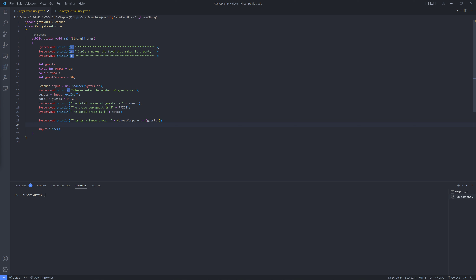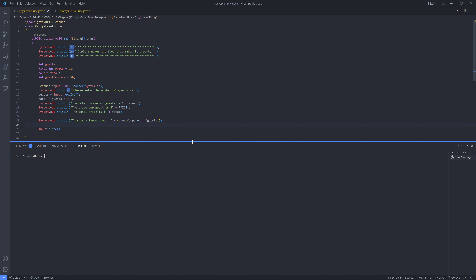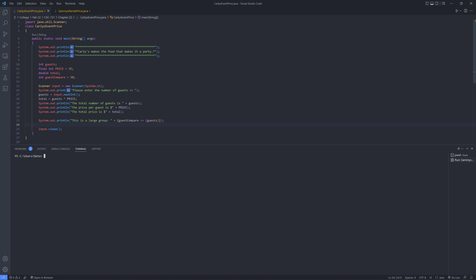This is Nathan Crawford. This is the case problems video and we have our first program here, Carly's Event Price Java in VS Code. I finally got that to work.